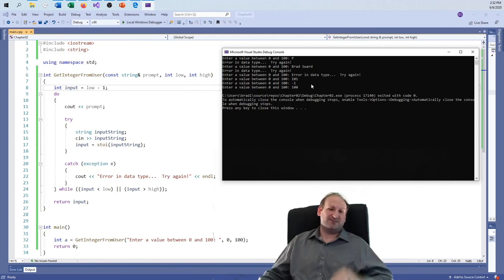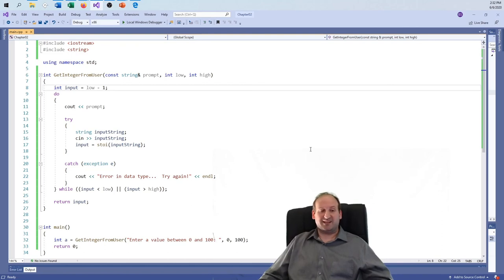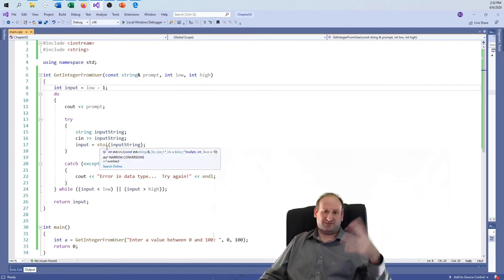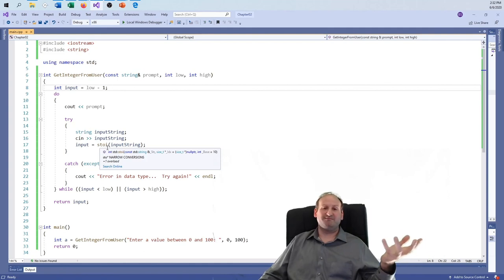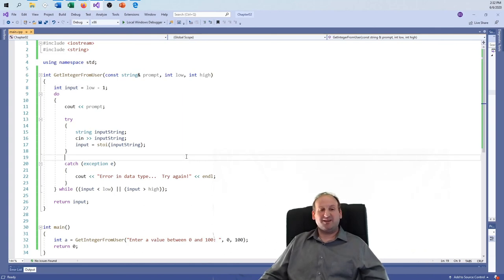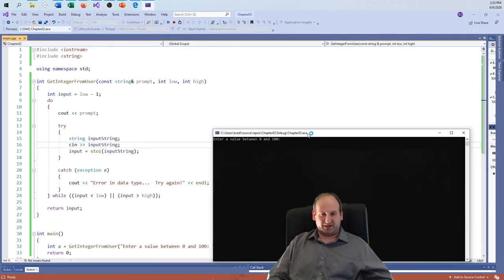We needed to make sure that if I put in a character or a string, it doesn't just accept zero as a valid value — because zero is the low end of my range, and that would be wrong. Using stoi with try/catch helps solve that: if a character is entered, it throws an exception, forces the user to try again, and prevents invalid input from slipping through.